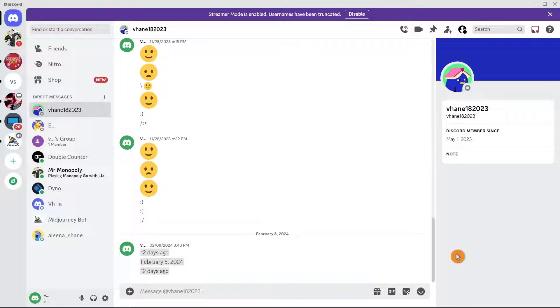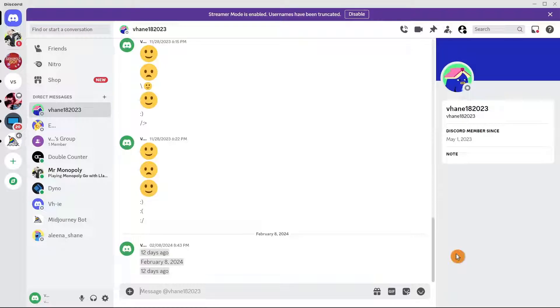Hey guys, welcome back to FastFix. In this video, we're going to show you how to link Discord to 5M. Make sure to watch the video till the end so you won't miss any of these steps.